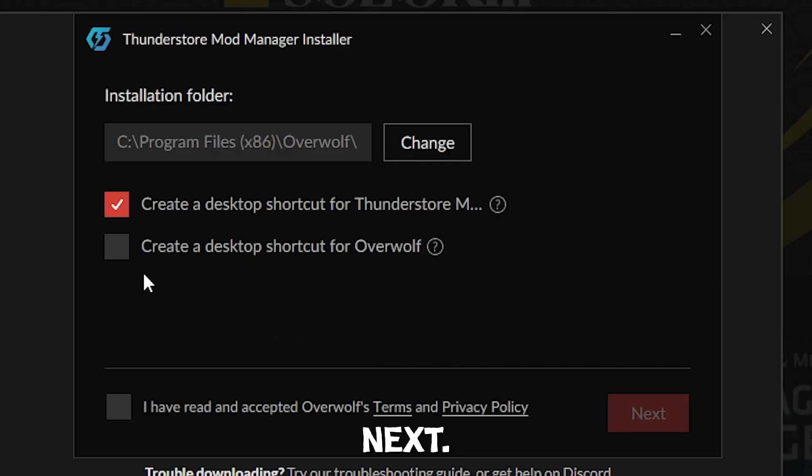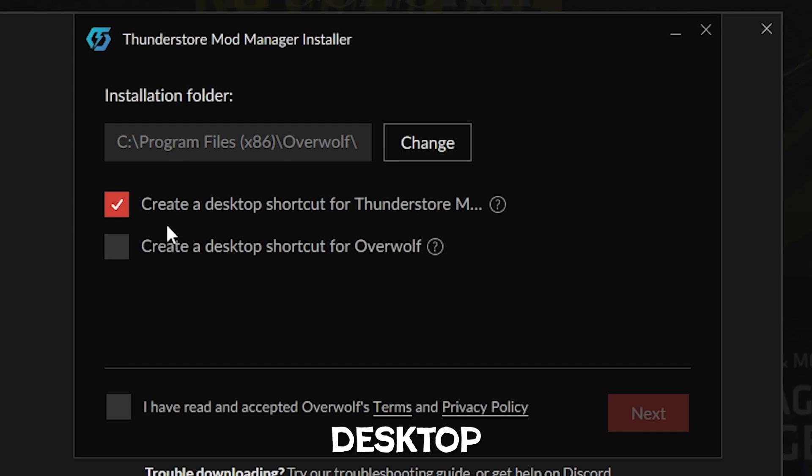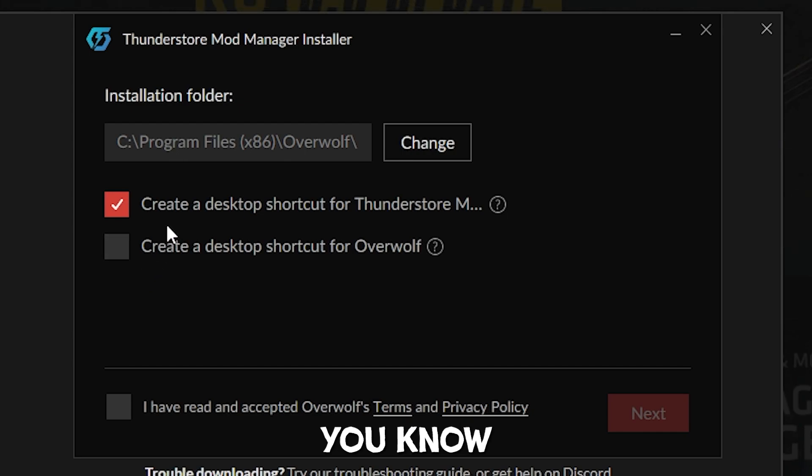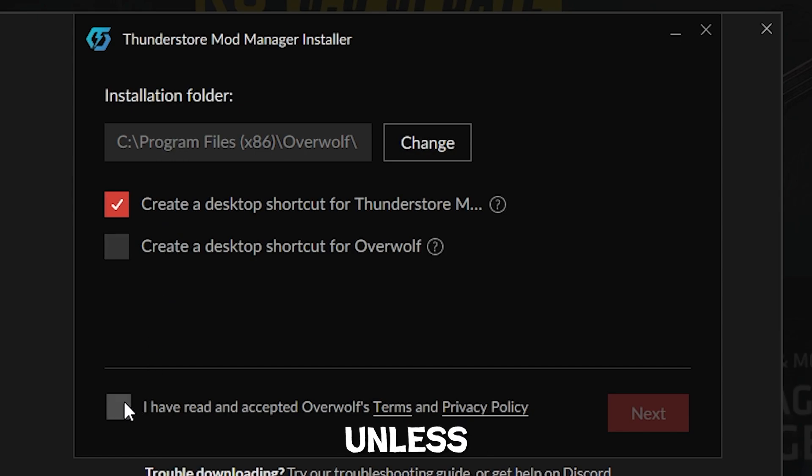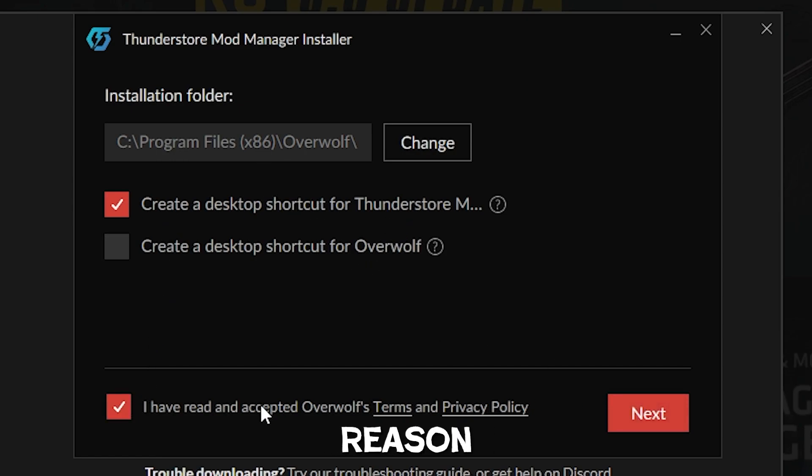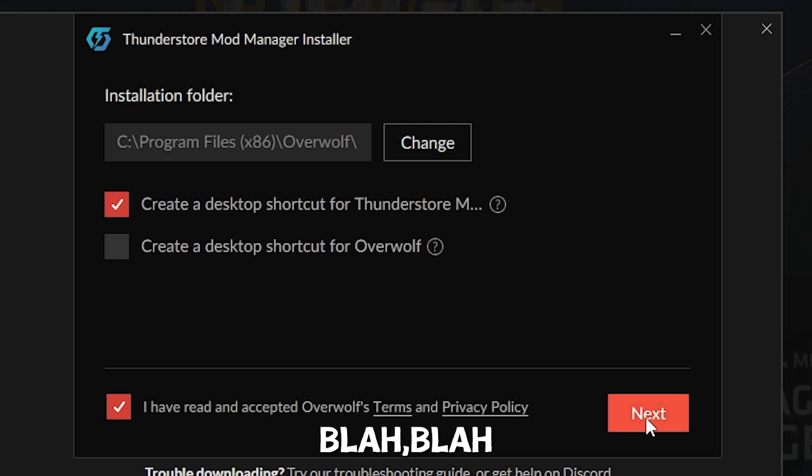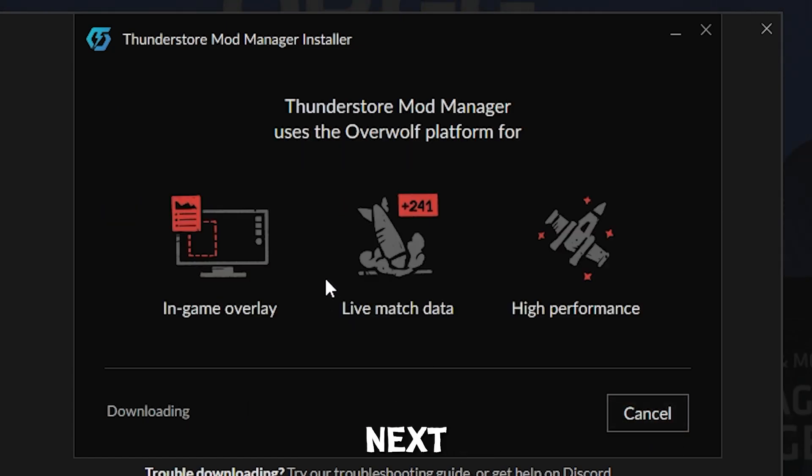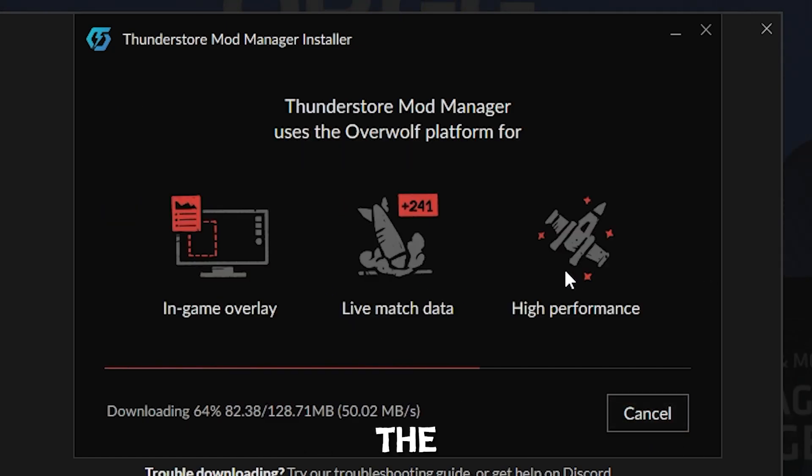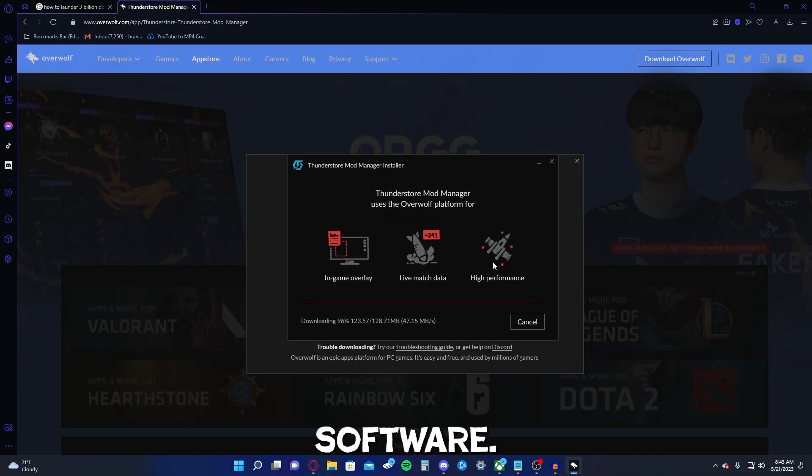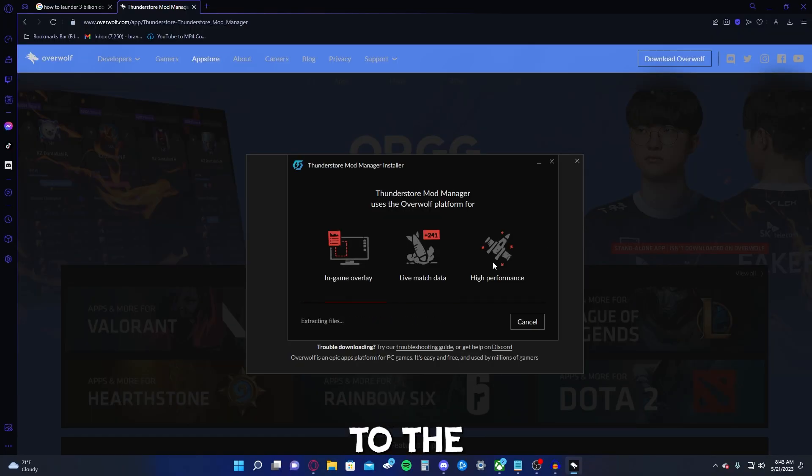We're going to click next. We want to create a desktop shortcut. So keep it default, unless you don't want a desktop shortcut for whatever reason. Accept and read. Next. It's going to start downloading the software. Pretty simple. You're just going through the normal install process.